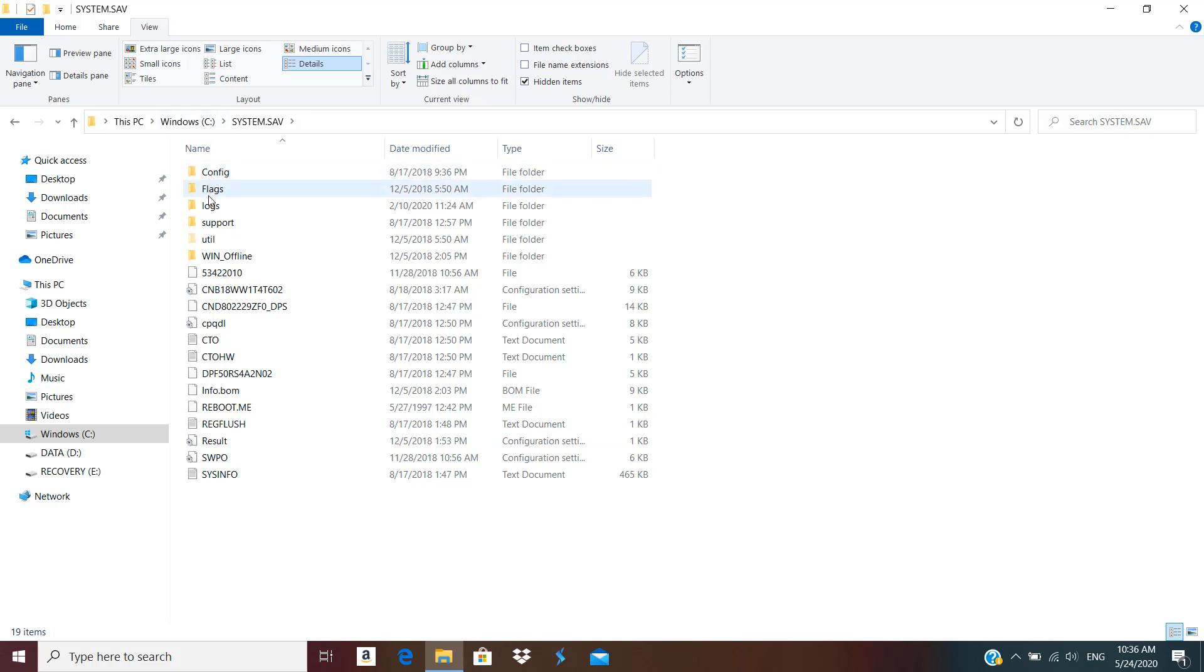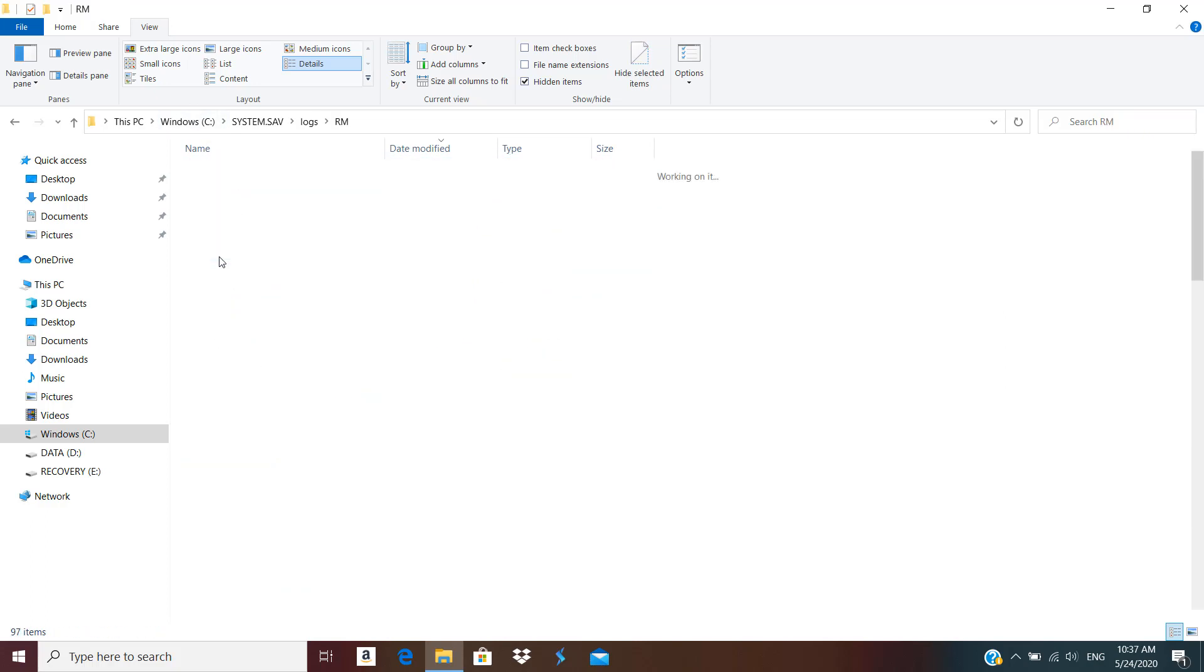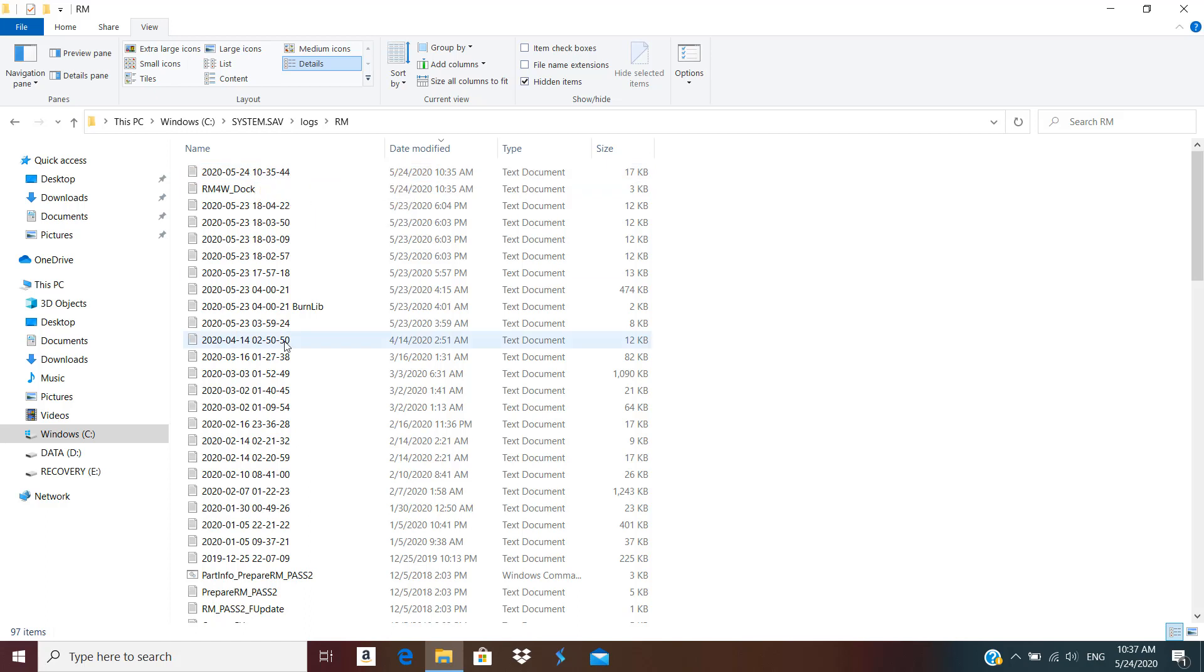We're going to go to the Logs folder, and there you search for RM. Here, if you sort these files by descending order, you'll find the latest file at the top. You can see that this is the current date, 10:37 AM on 24th of May.